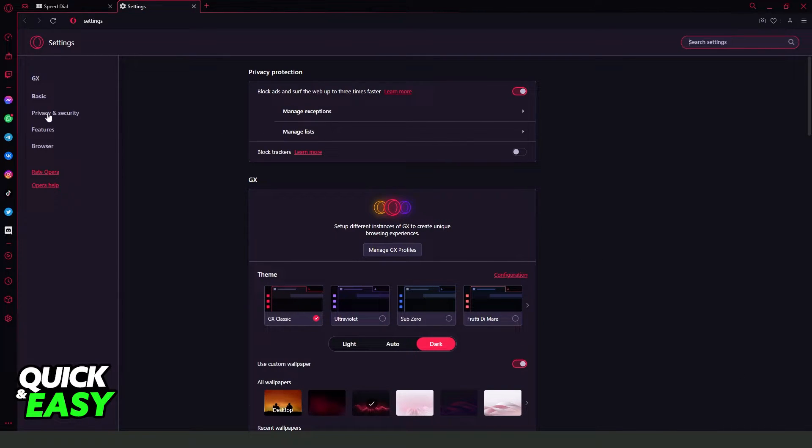After doing that, you will click on the third option right here at the top left corner: Privacy and Security.